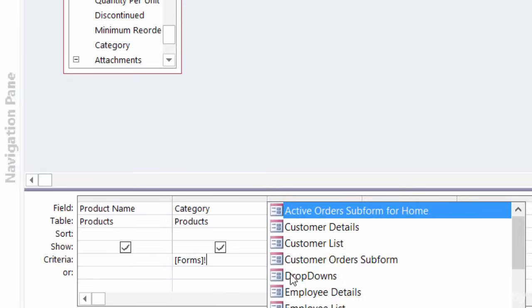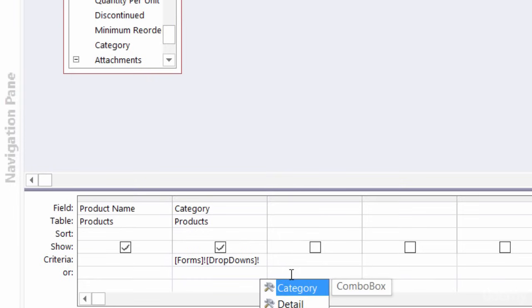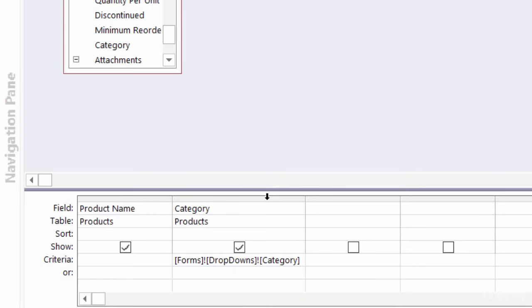Now I want to tell Access which form. So I'm going to use my separator, which is the bang or exclamation point. And it is going to be the dropdowns form. And then I want to tell it which field to look for. So one more time, my exclamation point, and it is the categories field. So if I expand this, I want to see the product names, but my criteria here is only for the categories that are showing up under category in the dropdowns form.